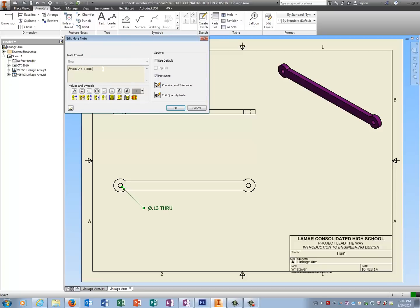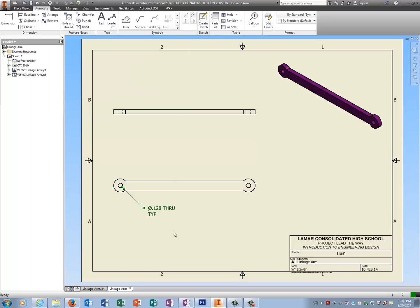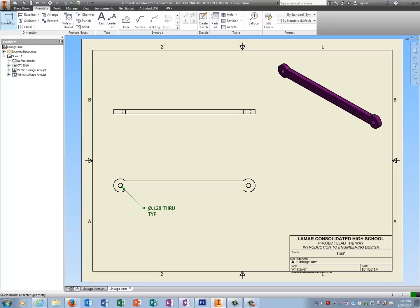I'm going to do one more thing. At the end of the word through, I'm going to press return, and I'm going to type in all caps TYP. That stands for typical. That means if it looks the same, it is the same. So that saves me from having to dimension this guy over here.